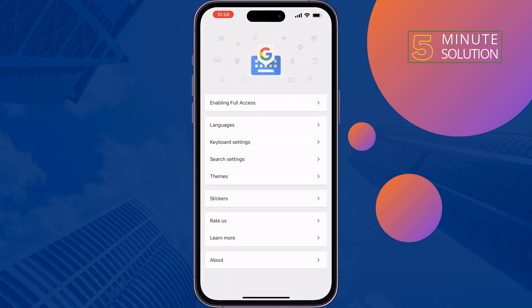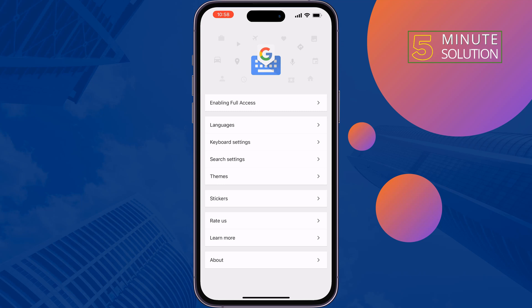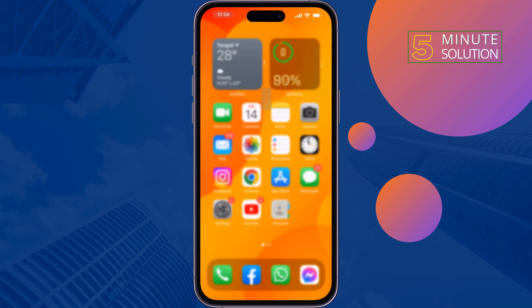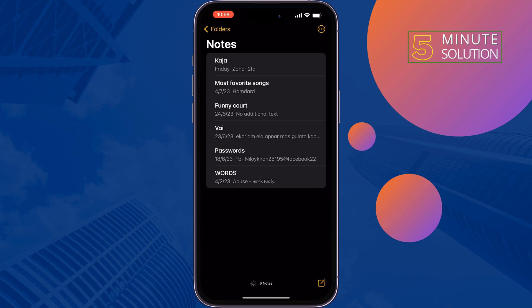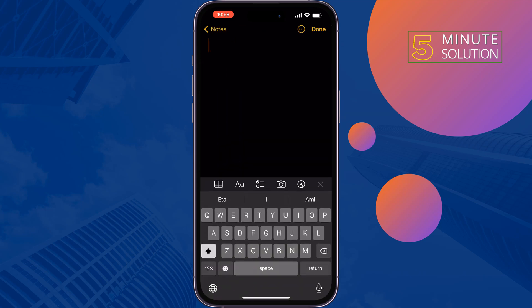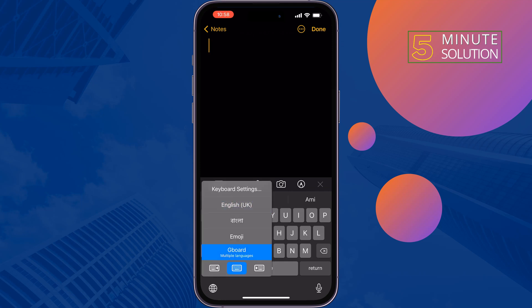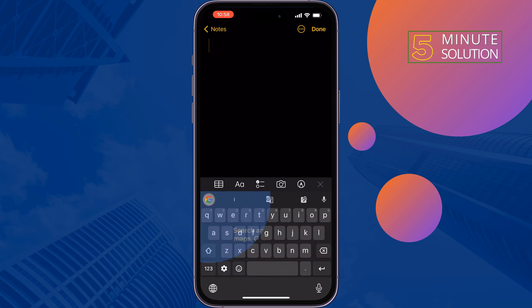Here you will get a bunch of different options to customize your Google Keyboard. Now let's use the keyboard — I'm going to open a dummy note here. To switch to your Google Keyboard, tap and hold on the globe icon at the bottom left, select GBoard, and you will get the Google Keyboard.